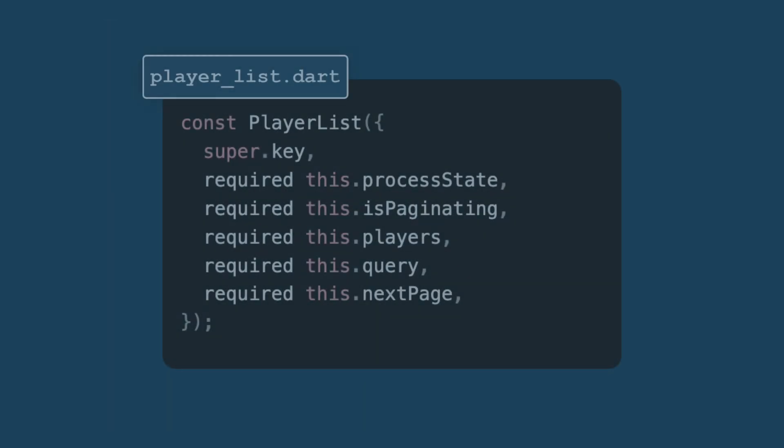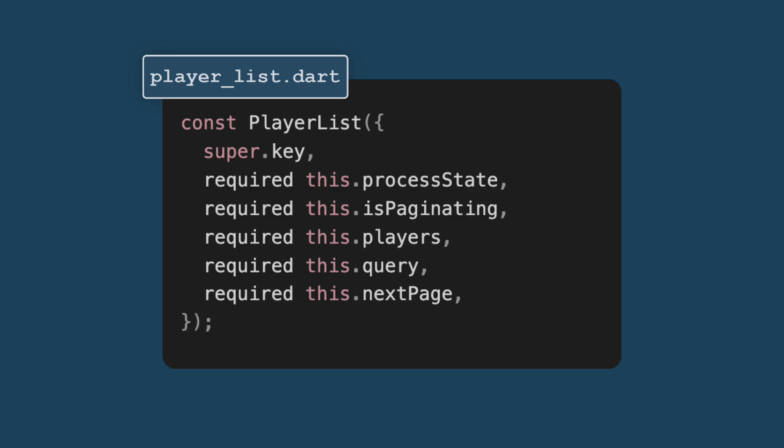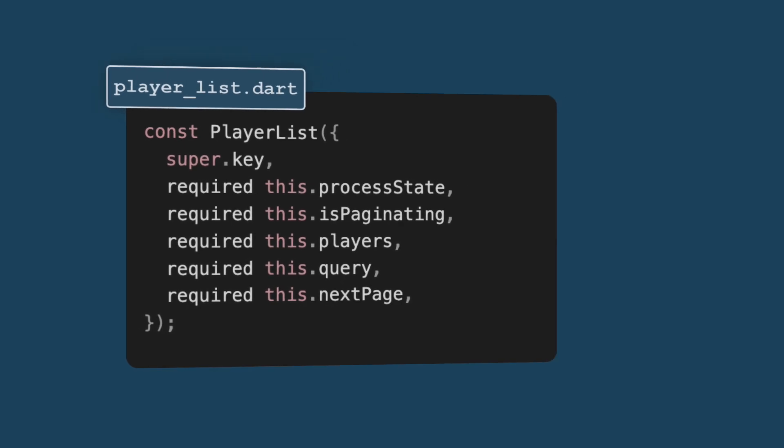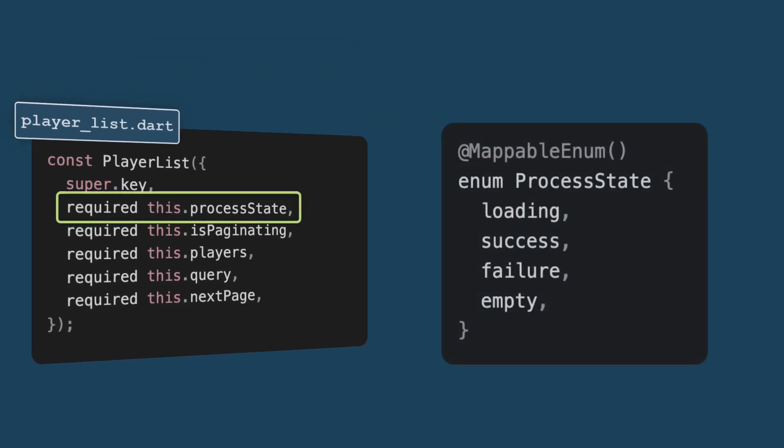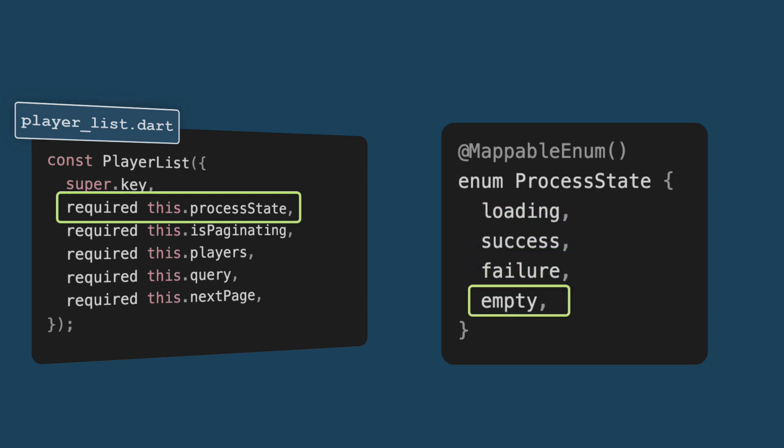First, let's look at the overall structure of our player list widget. This is a stateful widget. Let's take a closer look at the properties of our player list. Process state indicates whether we are loading players, showing players, or we have an empty list, or if there was a failure in loading players from any source.